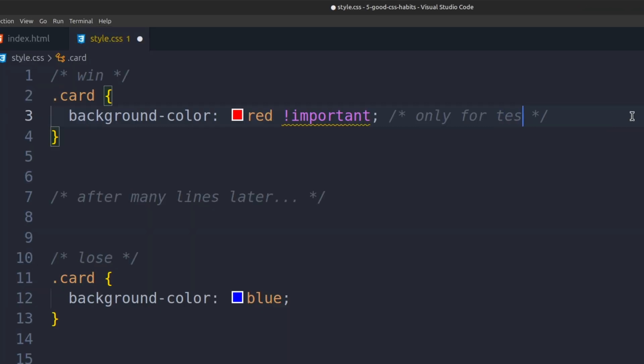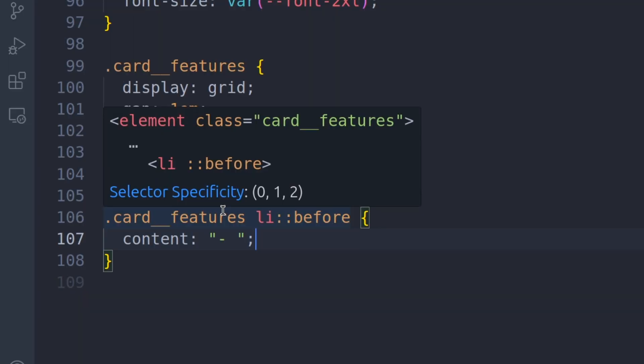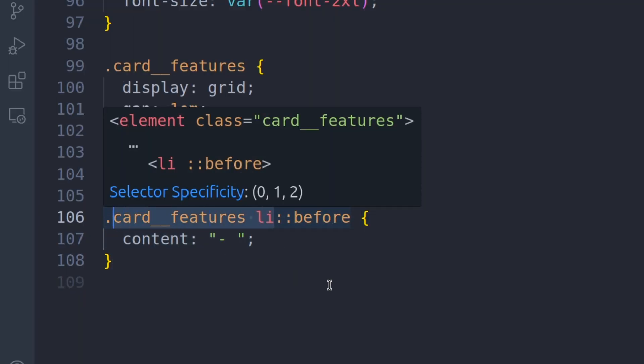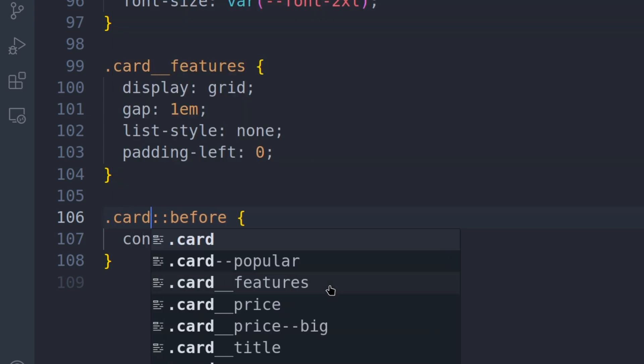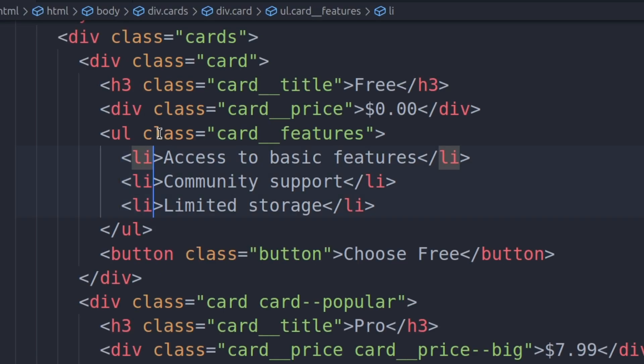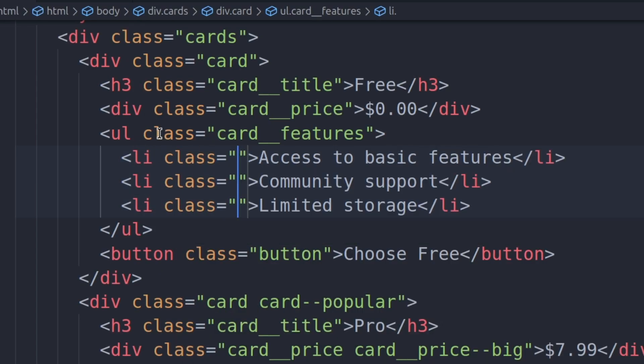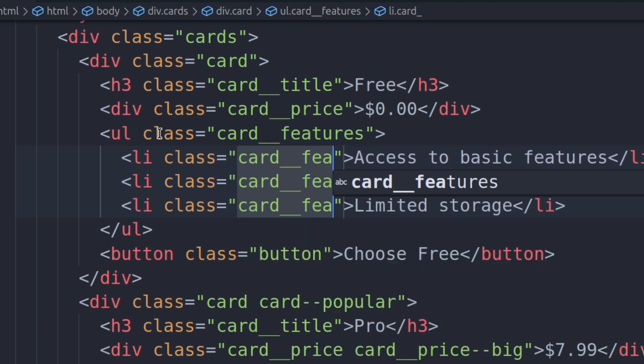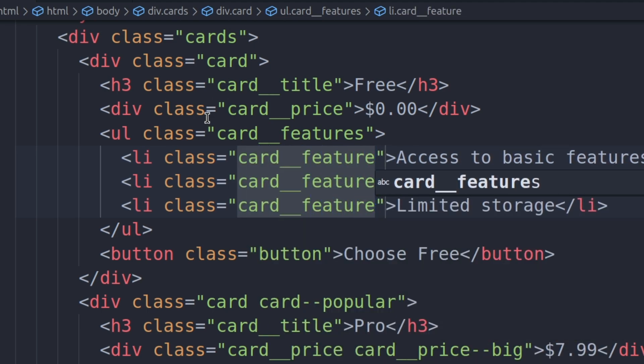Also, important falls in the same category. Don't use it unless absolutely necessary, such as for debugging and testing why your style is not being applied to your element. On a similar note, don't nest or chain selectors. It also increases the specificity score and makes it harder to maintain. Instead, give it a separate class name. If you are unsure about what to name it, refer to habit number 1.